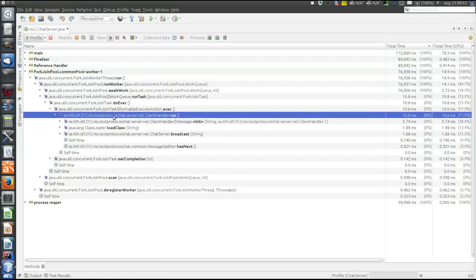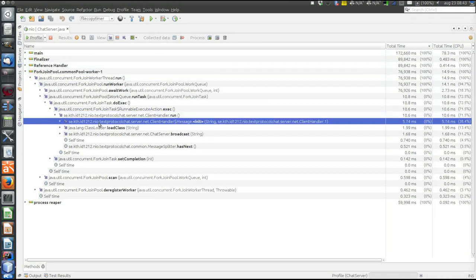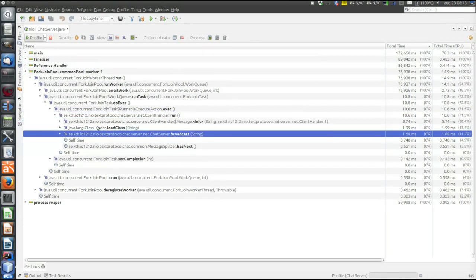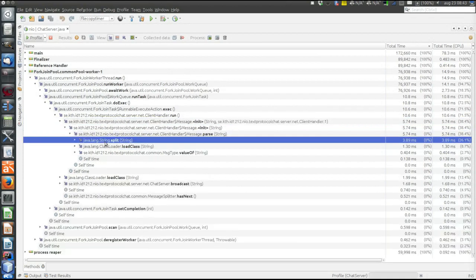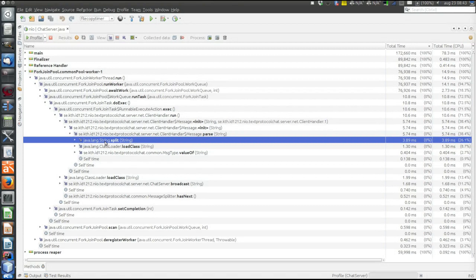Here's the run method of the client handler, the constructor, the broadcast method. The constructor took some time again - the method split. If we dig deep down inside, the dominating part is spent in the split method in java.lang.String.